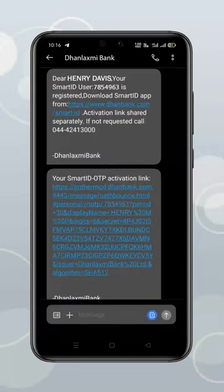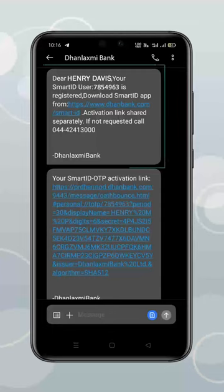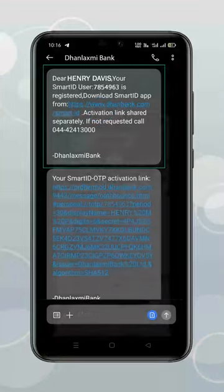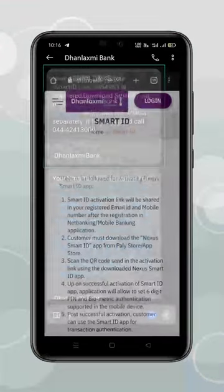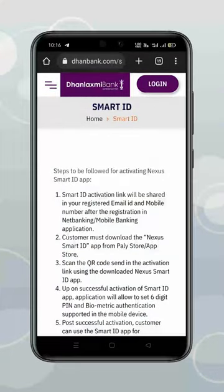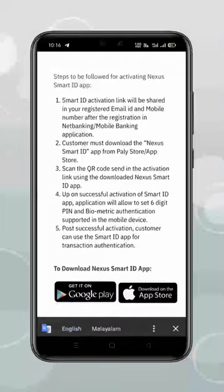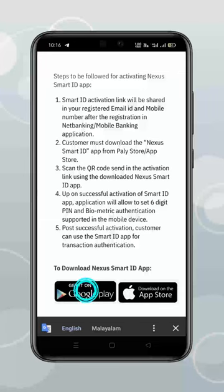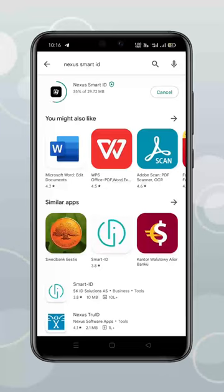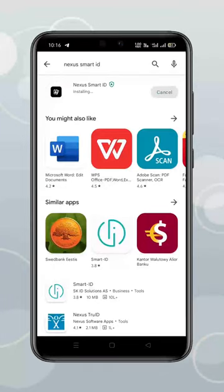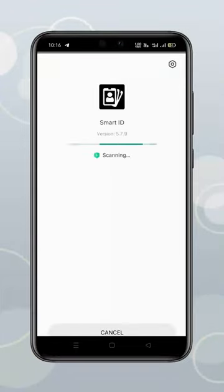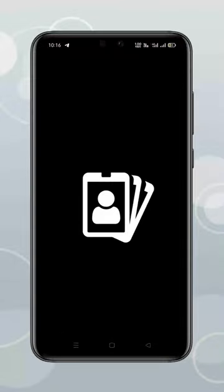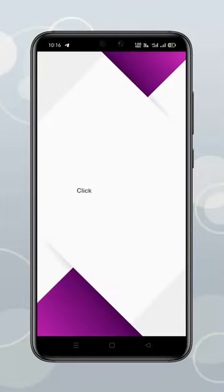Open the first link received in SMS to download Nexus SmartID. Then click the activation link received in SMS.